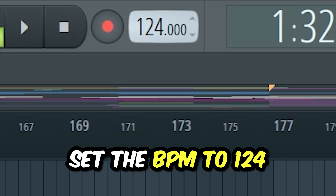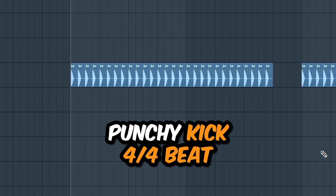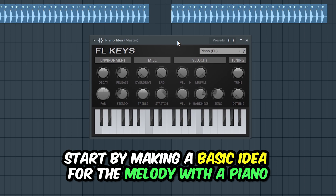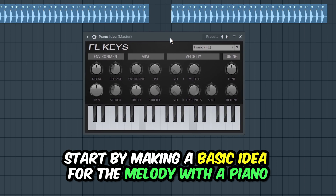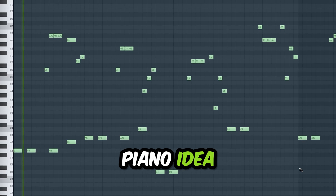Set the BPM to 124. Start with a punchy kick and make a 4x4 pattern. Then insert a piano instrument and make a melody idea.